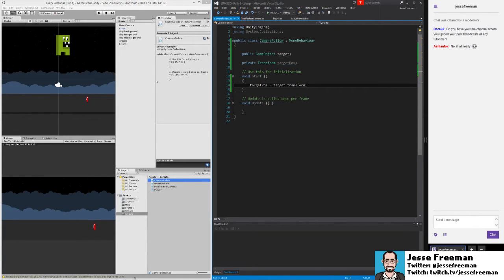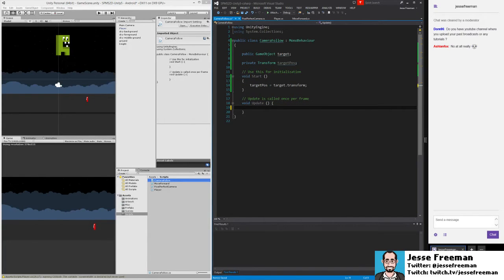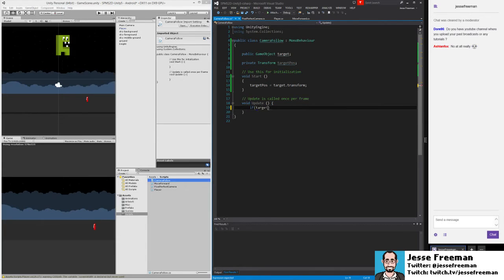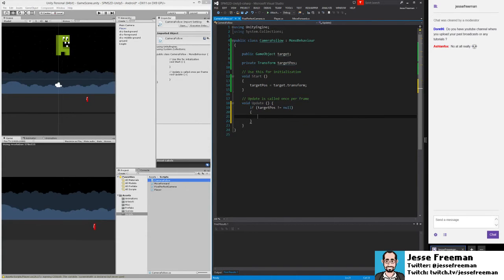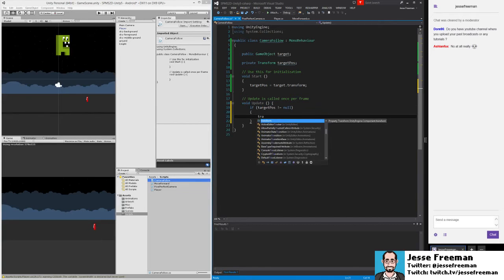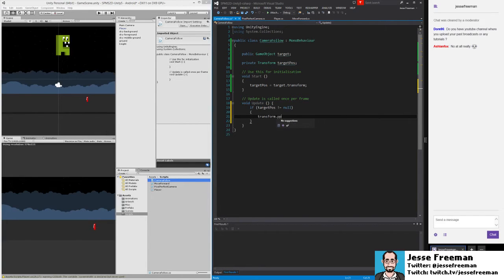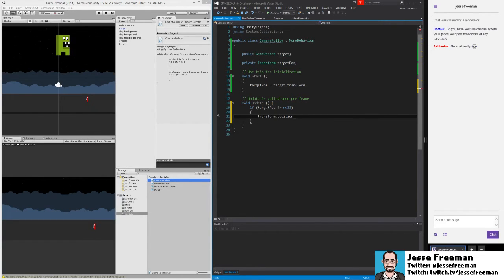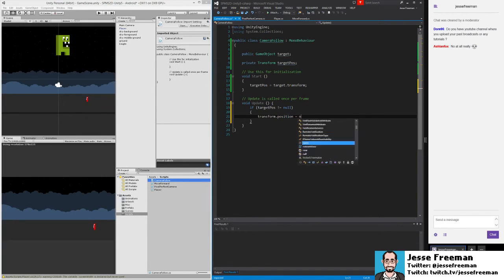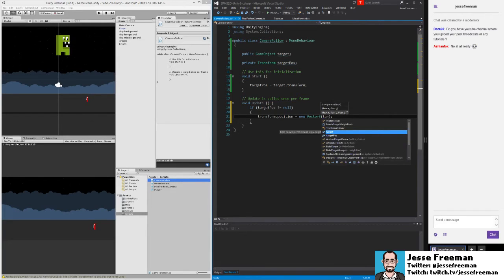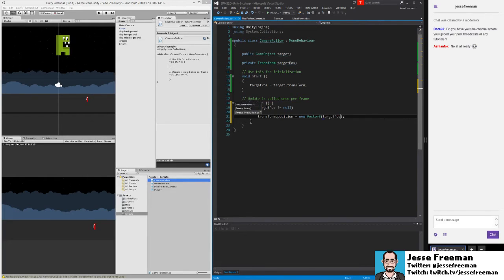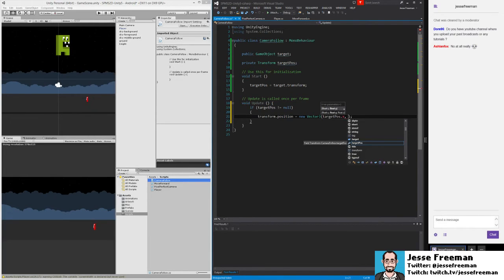And then in our update script, what we will do is if targetPosition is not equal null, we will do transform.position. So we're talking to the actual camera's transform now. And we're going to set its position to a new Vector3 with the targetPosition X, targetPosition Y.